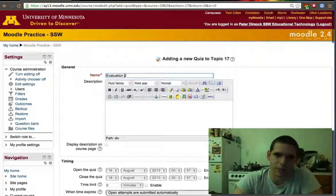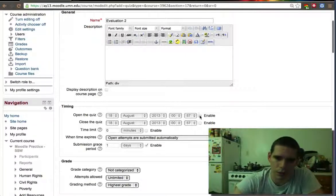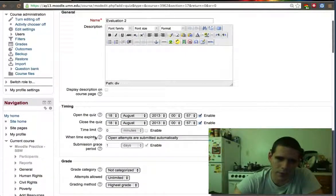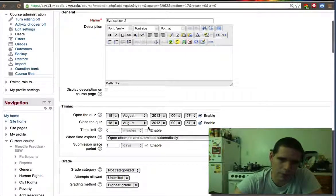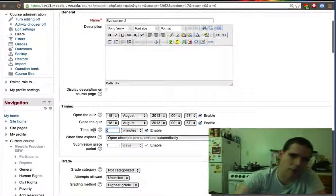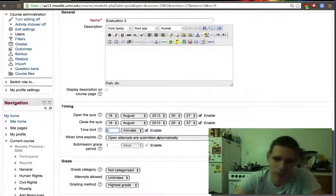Again, the description is optional. This quiz, they'll only have five minutes to finish it.